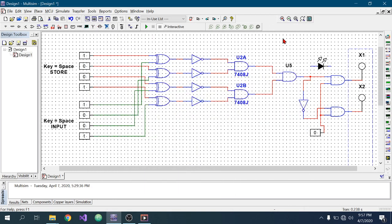Hello everyone, this is a DLD project. Thanks to my honourable teacher Choudhury Akam sir for giving me the opportunity to create this project. This is a simple 4-bit password security checker where the X1 bulb is used for valid password indication and the X2 bulb is used for invalid password indication. This switch is used as an enable switch for the whole system. These four switches are used for storing the password and these four switches are used for taking input from the user as a password.